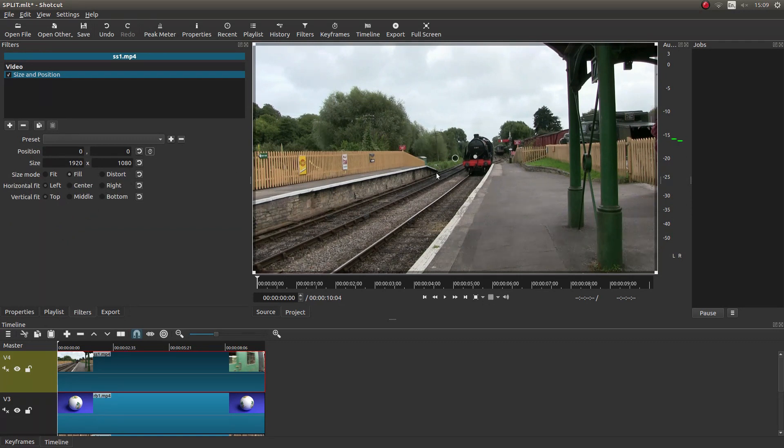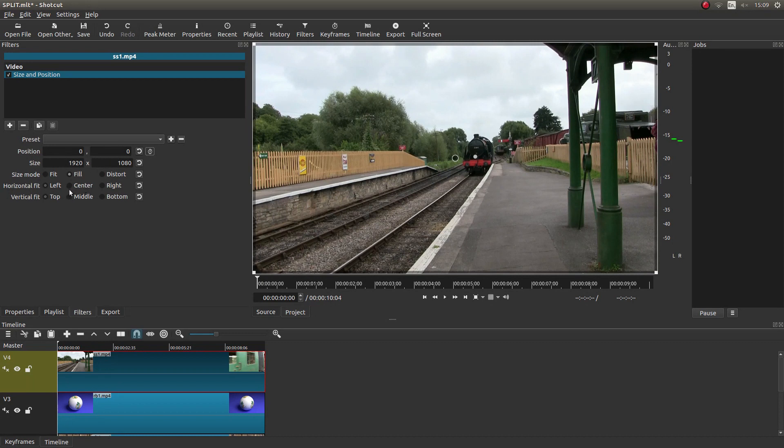Now when you get more familiar with this, you can play around with your sizes and your positions. You can also play around with these bits and pieces. But for now I'm just going to do a simple four screen, four video split screen.